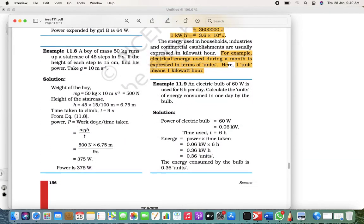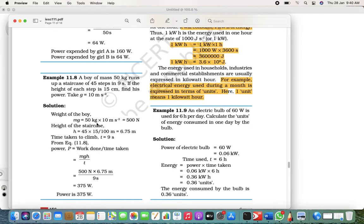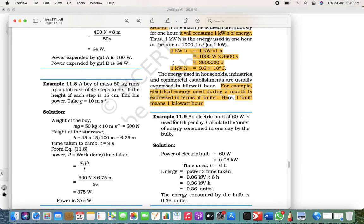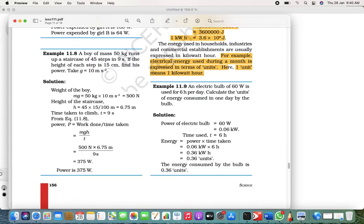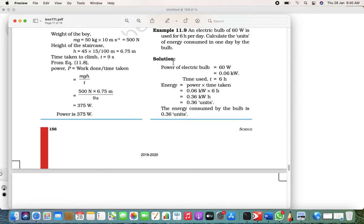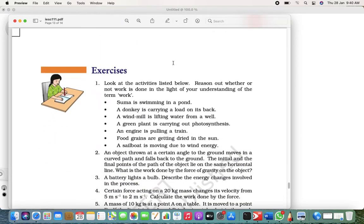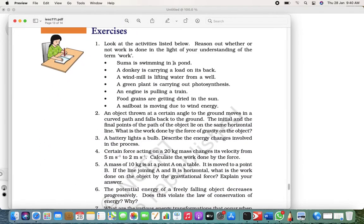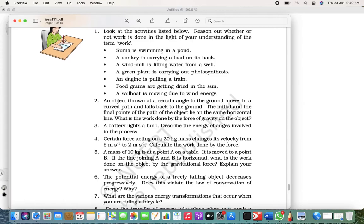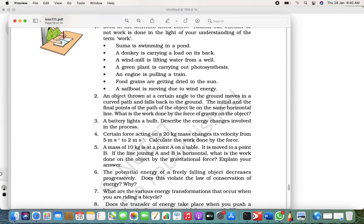One kilowatt-hour equals 3.6 × 10⁶ joules, which equals one unit. So electricity at our home is measured in units. Now let's look at the word problems in the exercise — question four.